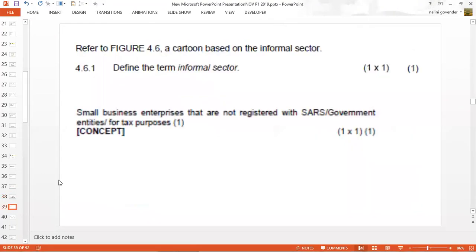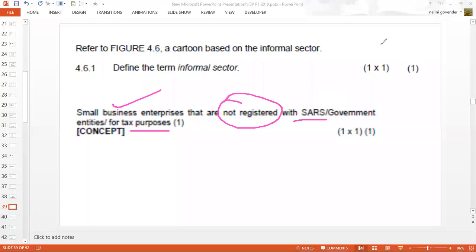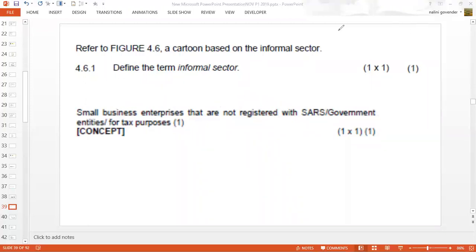The first question asks you to define the term 'informal sector.' The answer is that these are small businesses that are not registered, they have no licenses, and they are not registered with SARS, therefore they don't pay any taxes. We're looking for three or four ideas: small businesses, not registered, not paying tax, no licence, and not registered with SARS — and that will score you full marks in a question like that.